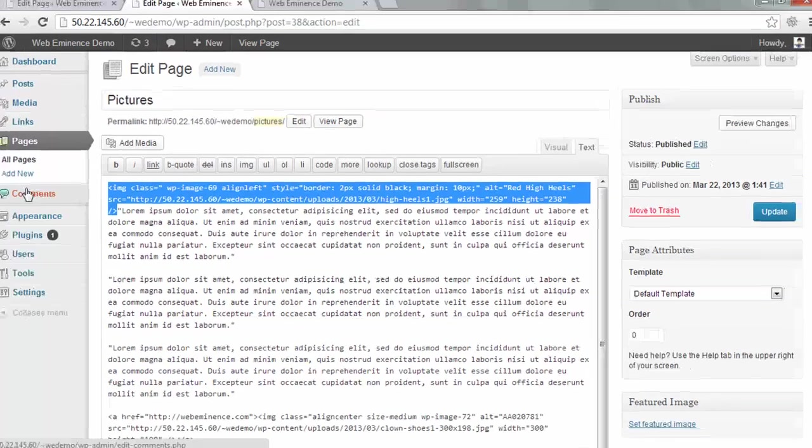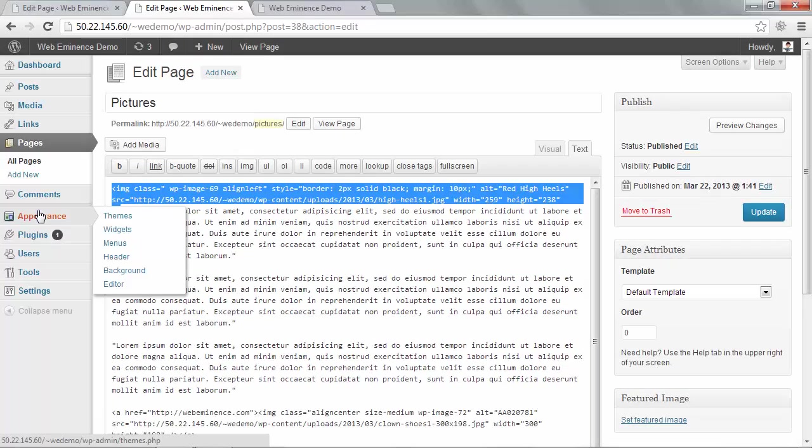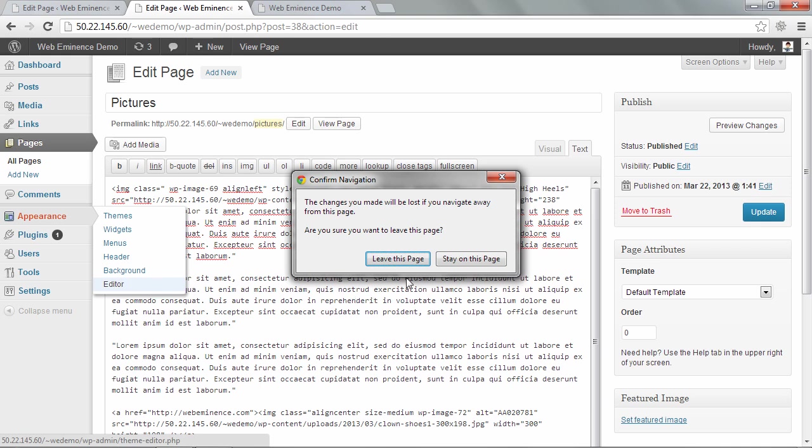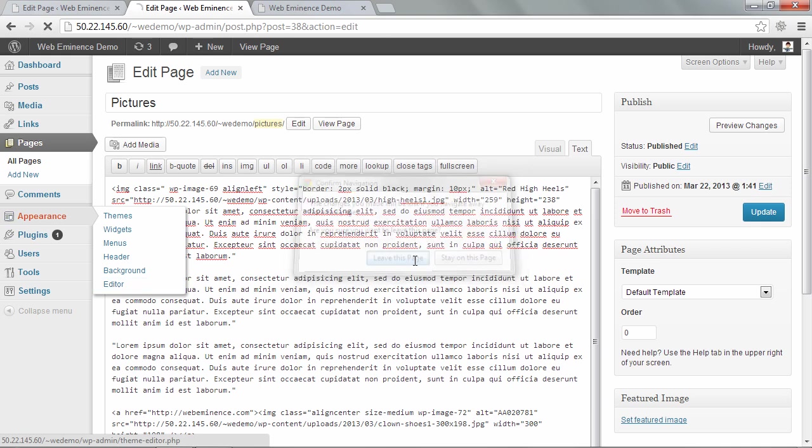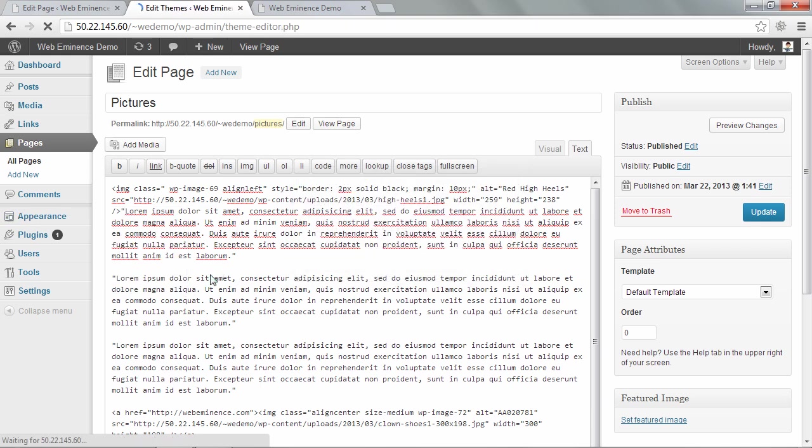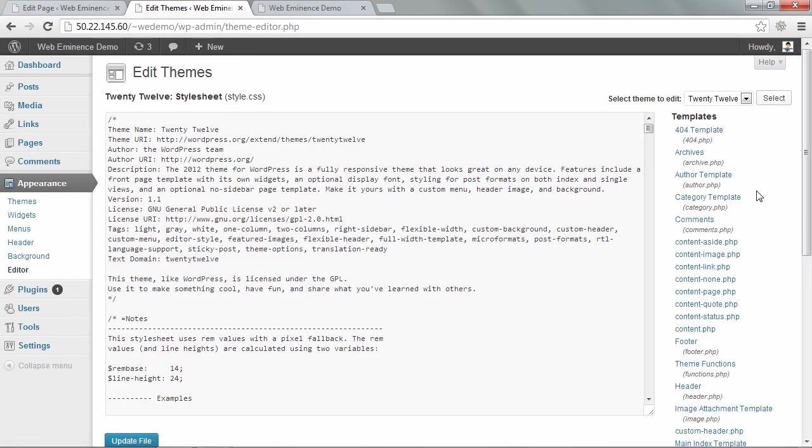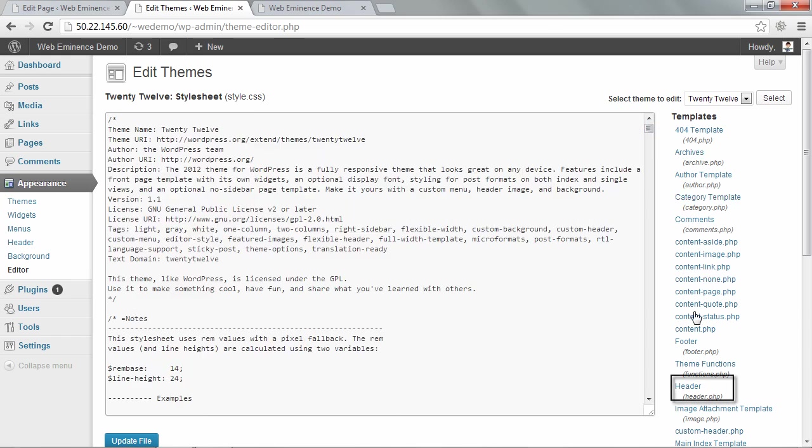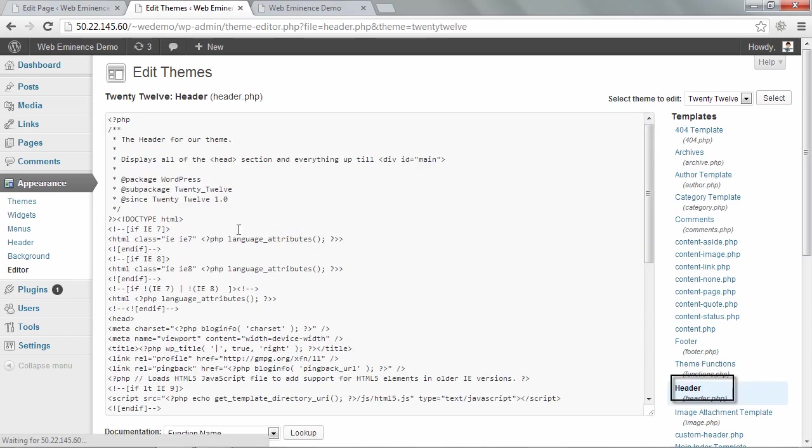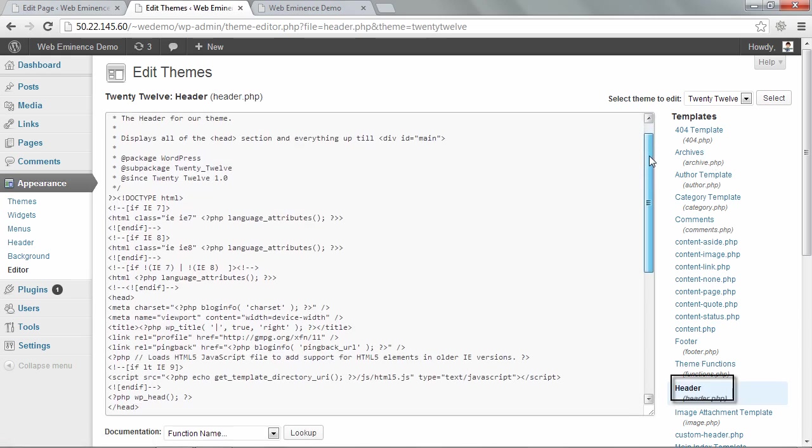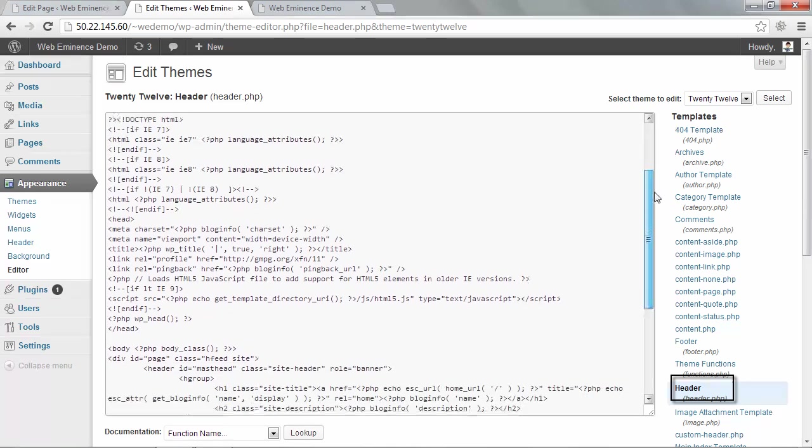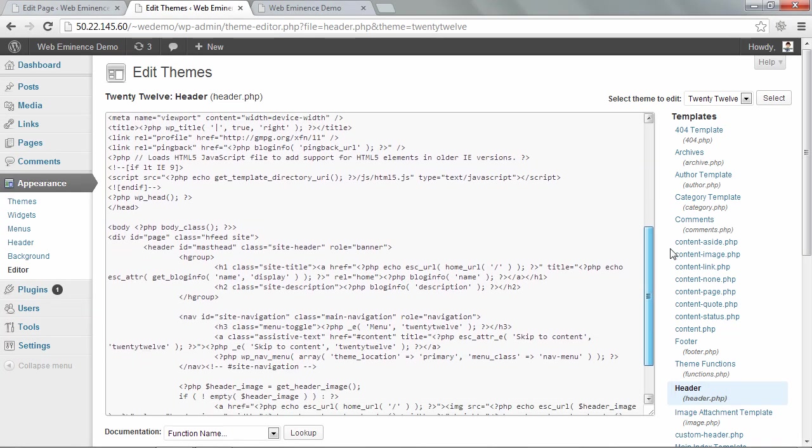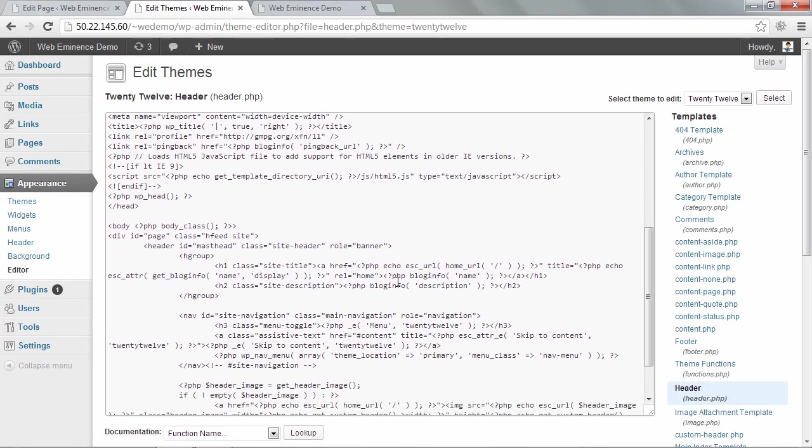So I copy that, go back to appearance, editor. And I've got to go back to the header.php file.